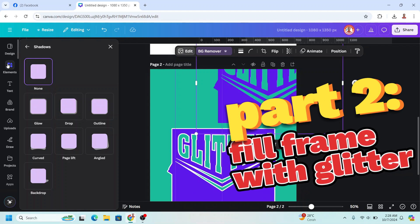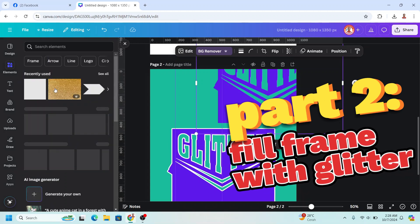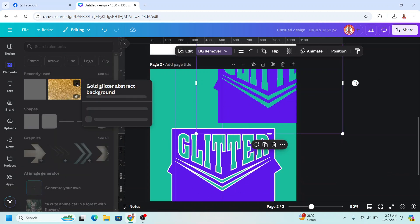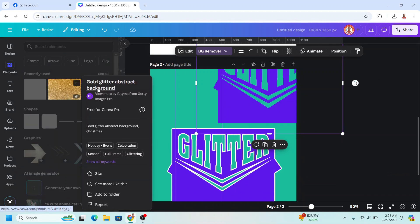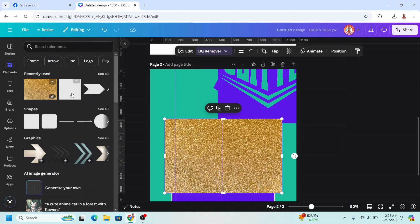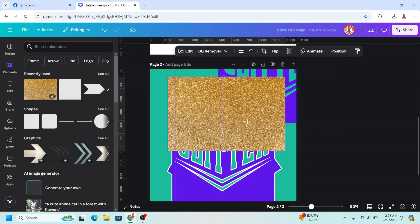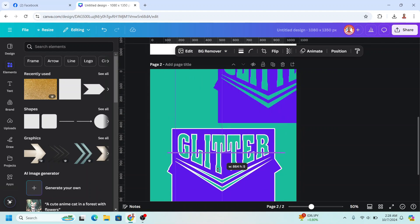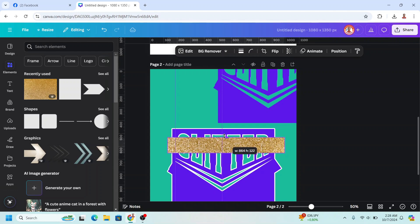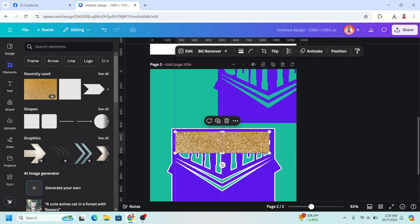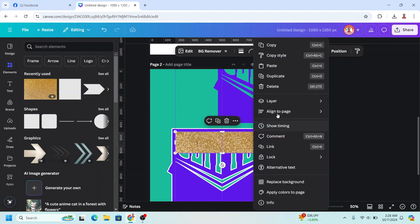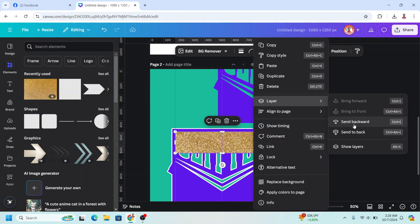Go to Elements and add a glitter element. Place it here, then crop it and send it to back.